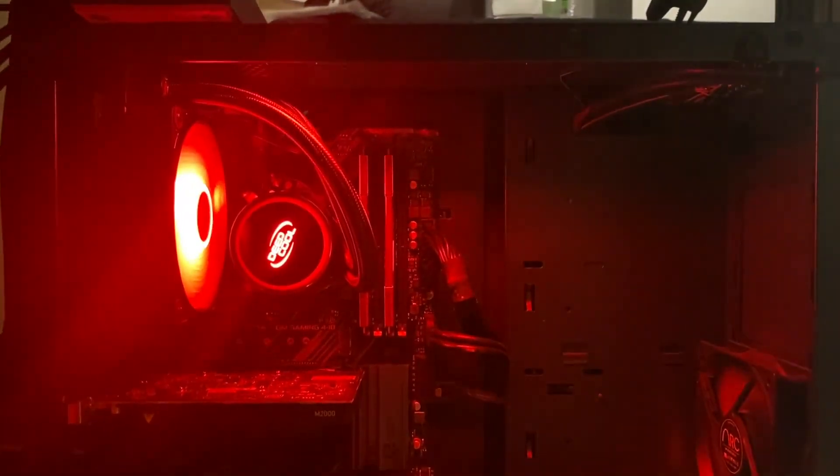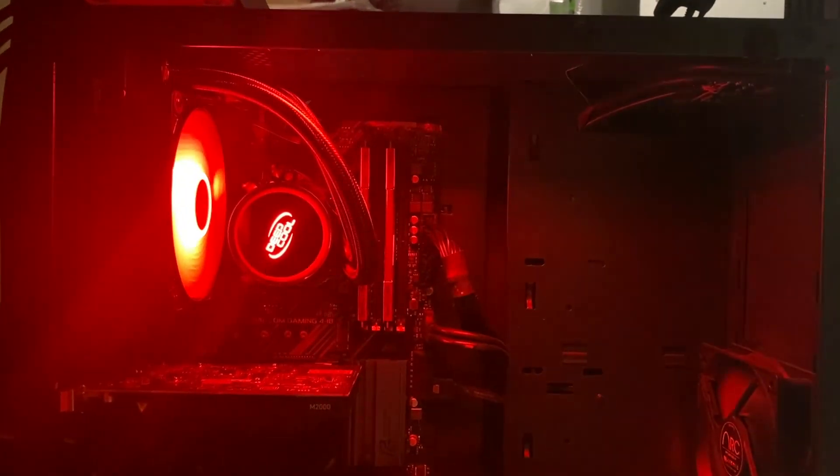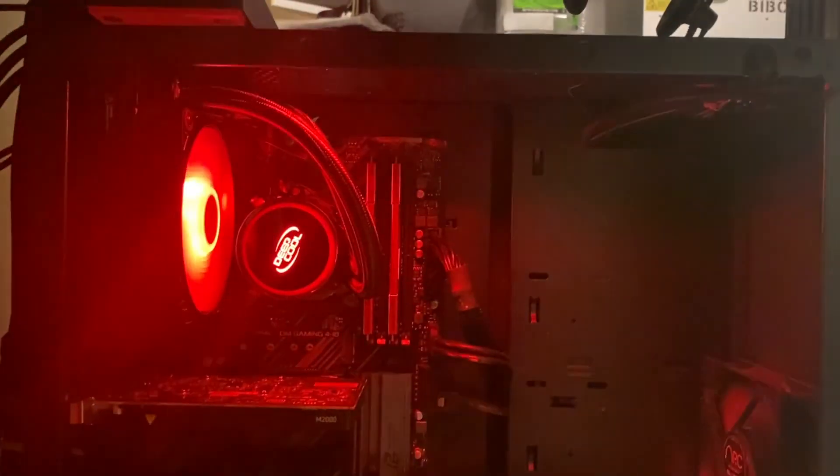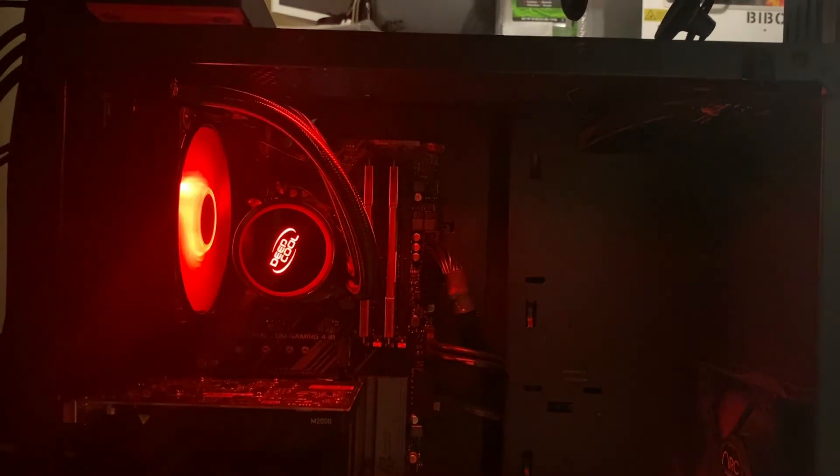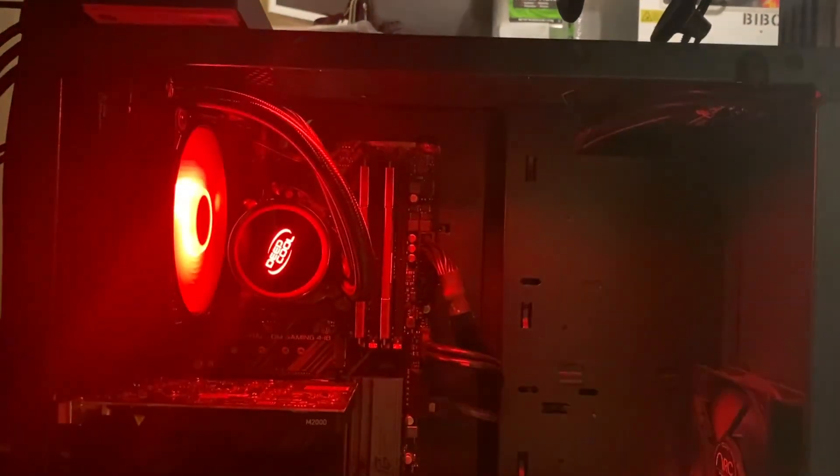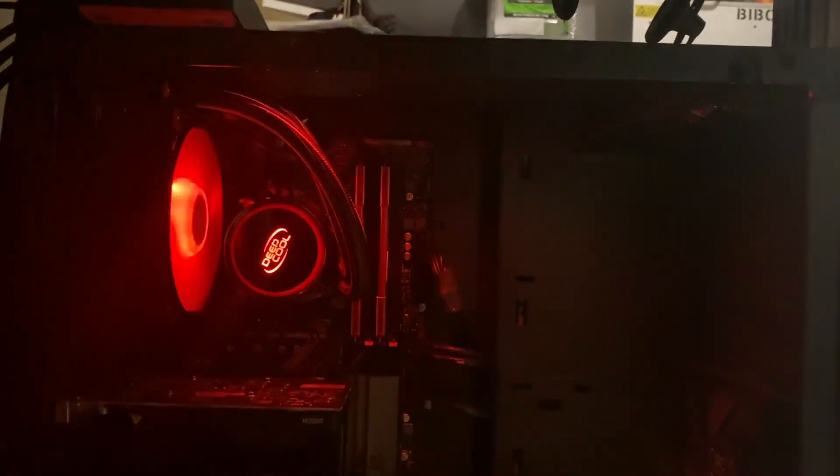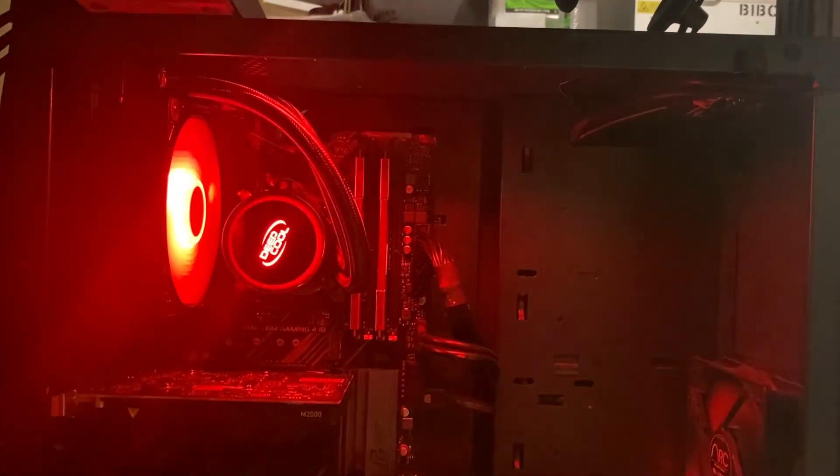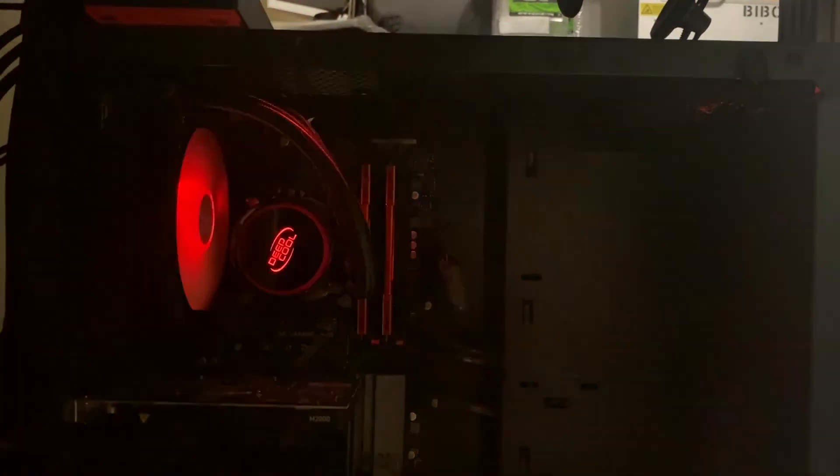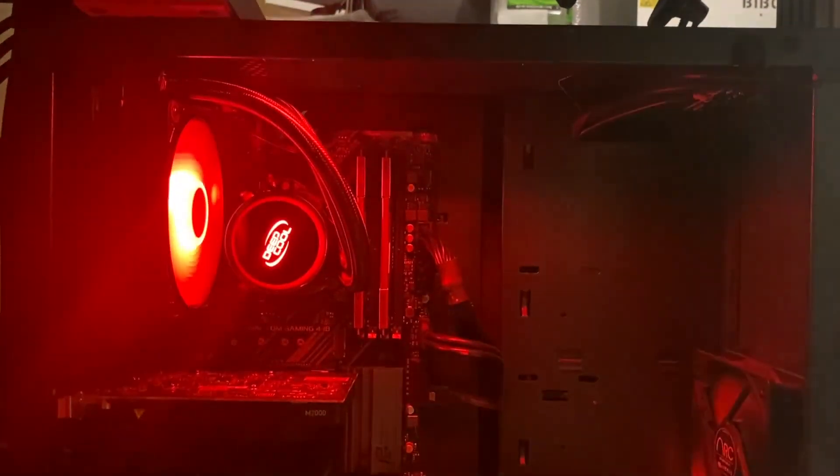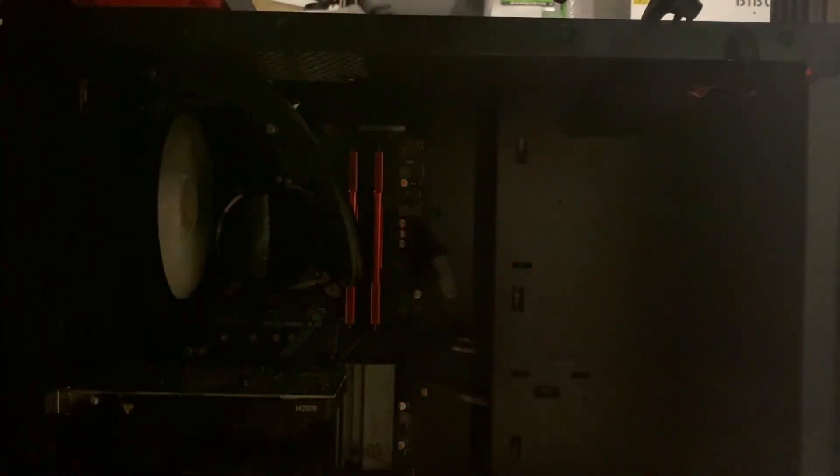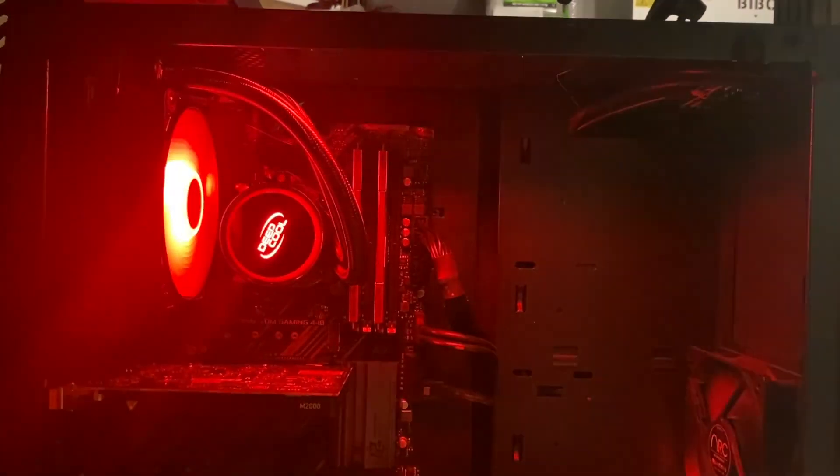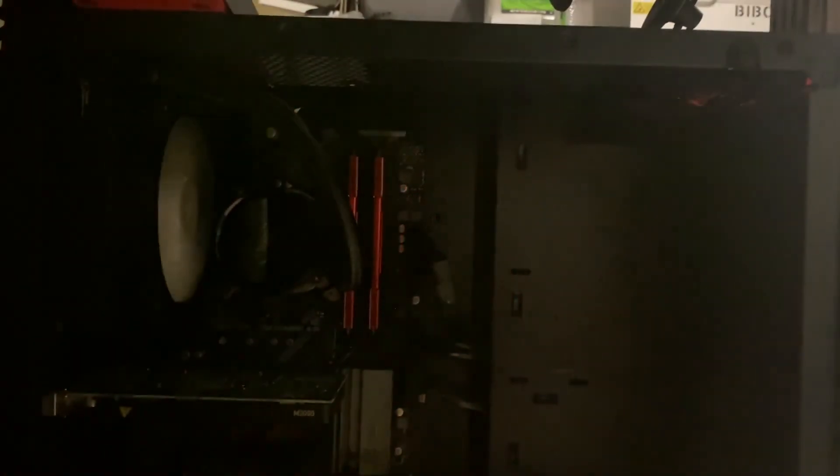There you have it. We plugged it back in, turned it on, and don't seem to be having any problems anymore. I was able to edit this video on this computer with the new cooler installed. I hope this video was helpful. If it was, please give us a like, and of course, subscribe to the channel. Thanks everyone.